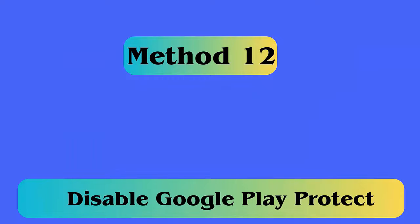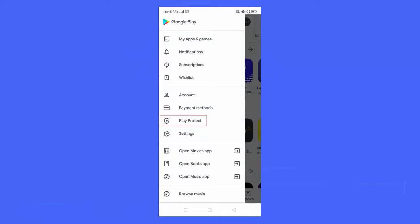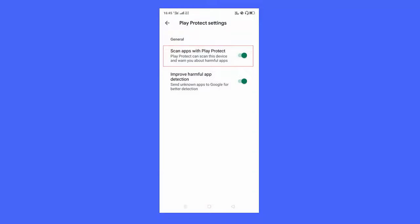Method 12: Disable Google Play Protect. Follow the steps — first, go to Google Play Store. Then, click on the Profile icon, Play Protect, then Settings. Next, enable Scan Apps without Play Protect. At last, try to install the app.